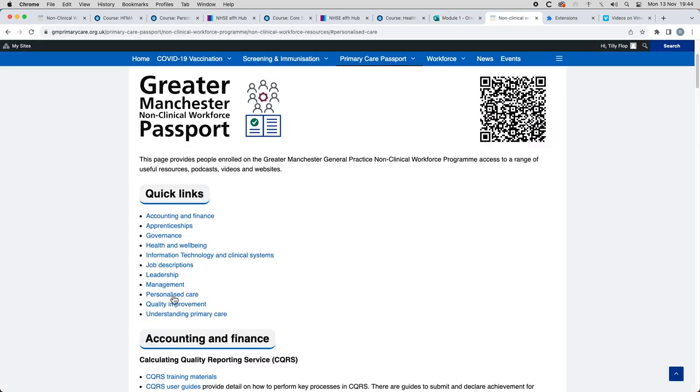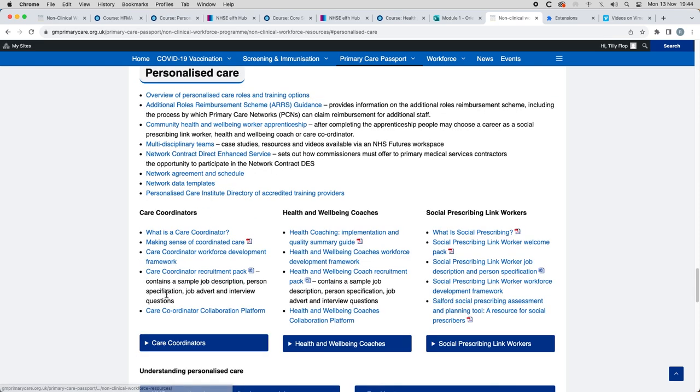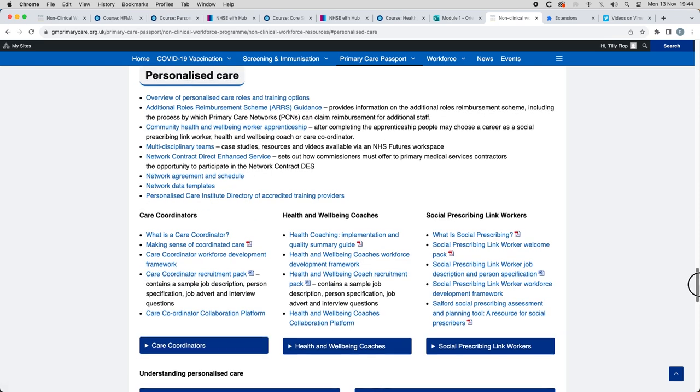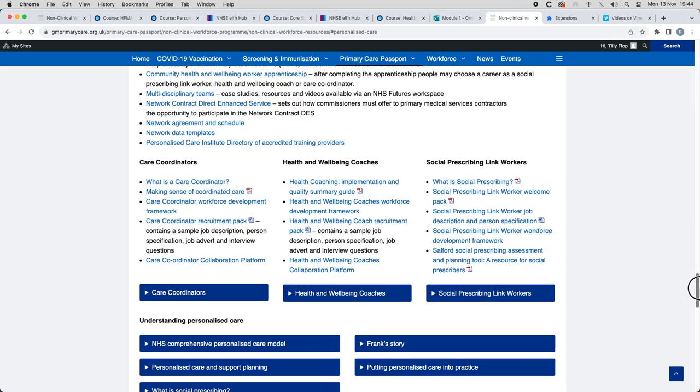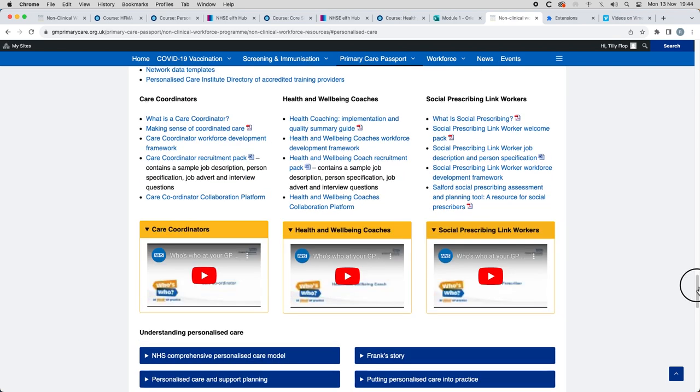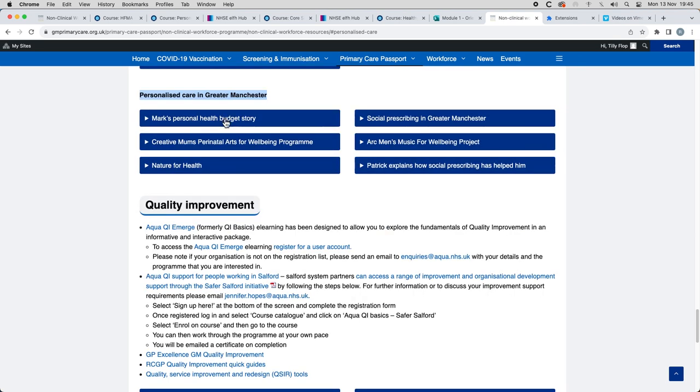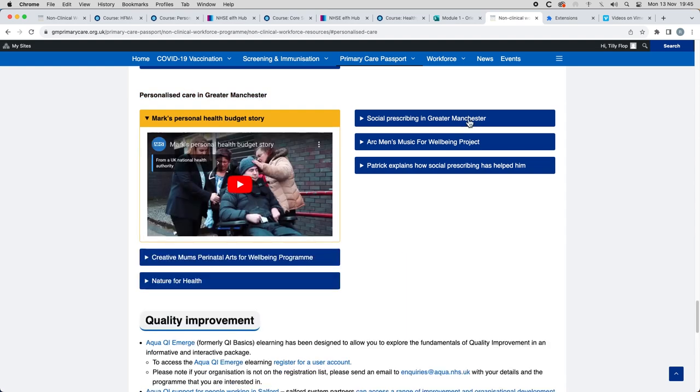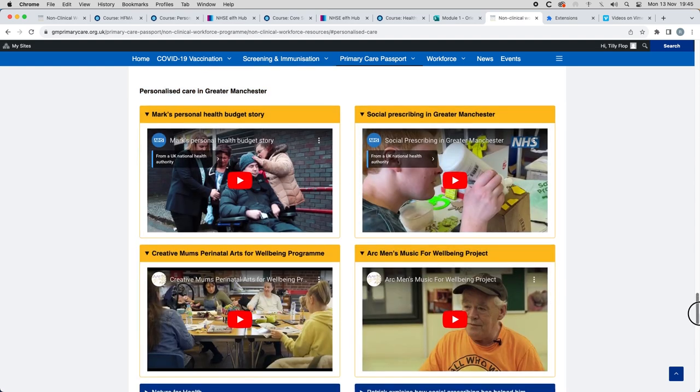Embedding personalized care as a section on its own really highlights how important it is for all of our workforce to gain skills and knowledge on how we embed and implement a personalized care approach and how we interact with people and patients both holistically and putting the person at the center.